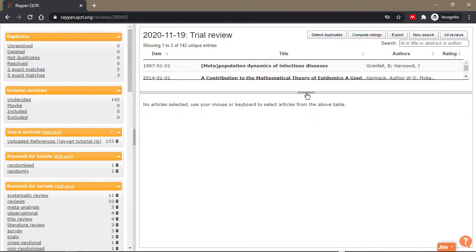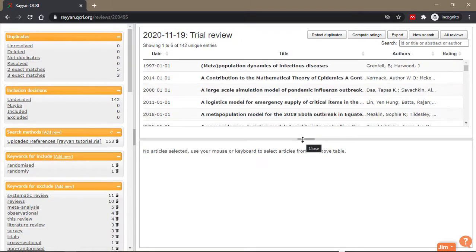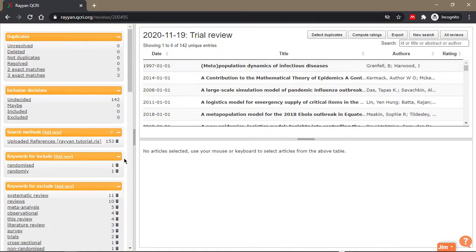So this is Ryan or Rayyan as other people refer to it. I'll talk you through all the aspects of Rayyan.